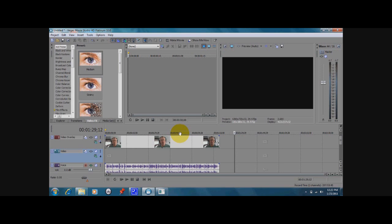Hello and welcome to our tutorial today about how to sync up two video tracks in Sony Vegas Movie Studio. I have the Platinum 10 version here. The other versions should be pretty much the same.